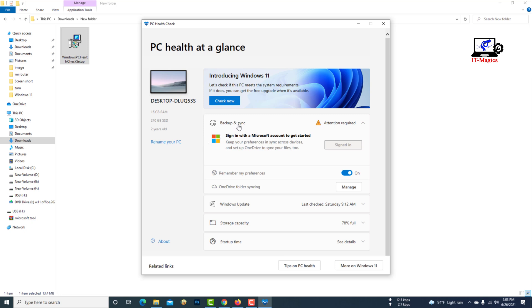In this video, I will show you how to check if your laptop or computer is suitable for Windows 11. You need Windows PC Health Check Setup software to determine if Windows 11 will run on your computer. Let's see how to check.